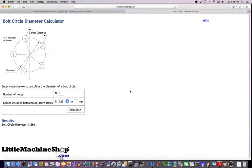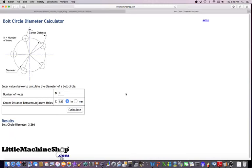Now there's a formula for that, P over sine times 180 divided by N. And I'll write that down to explain that where P would be the distance between the neighboring bolts, and N would be the number of holes. So that way if you don't have access to the computer or the calculator, you'll have that formula.